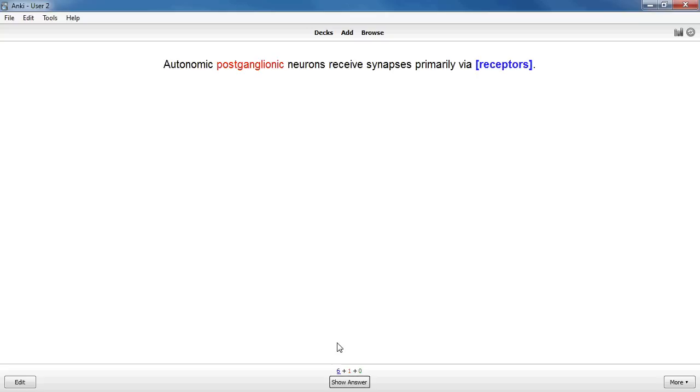After I move to the next card, you can see that the numbers change to reflect my first card moving from the blue new card category to the red learning category. If I get it right again later, I won't see it until tomorrow.